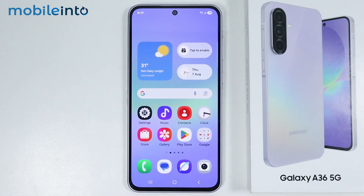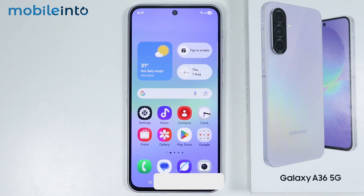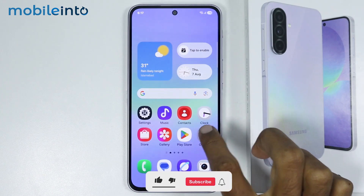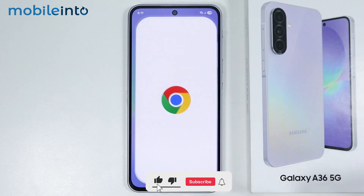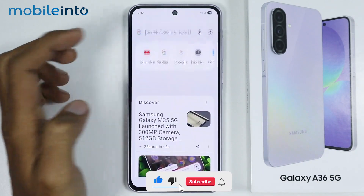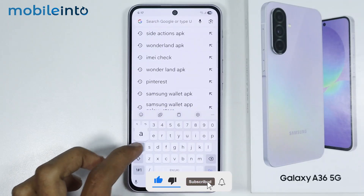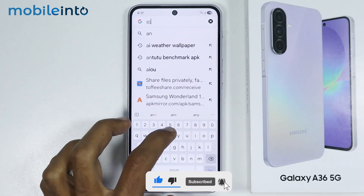Hey, what's up guys. In this video we will see what is the AnTuTu score of the Samsung Galaxy A36. To do that, first of all just open your web browser and in the search bar just search this.